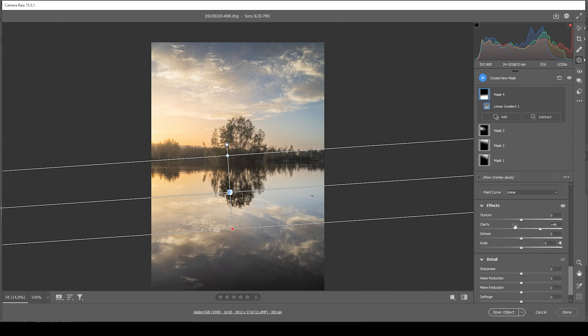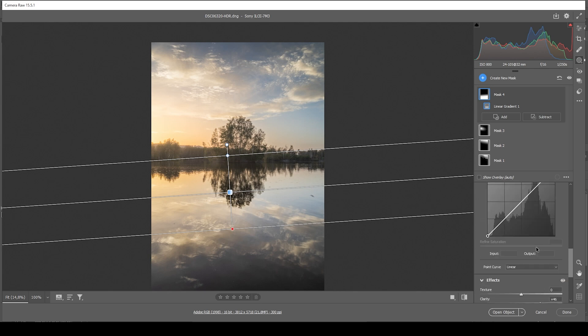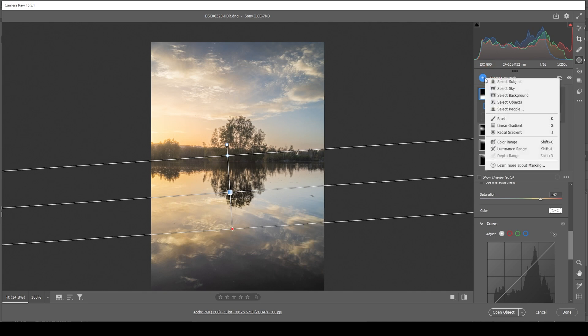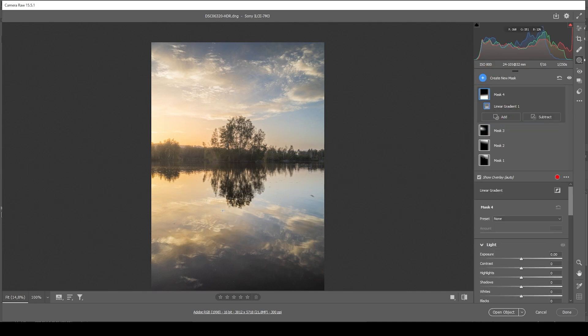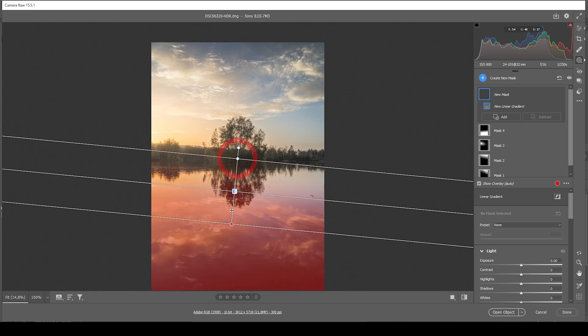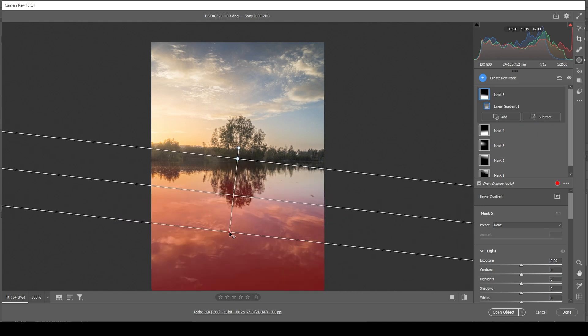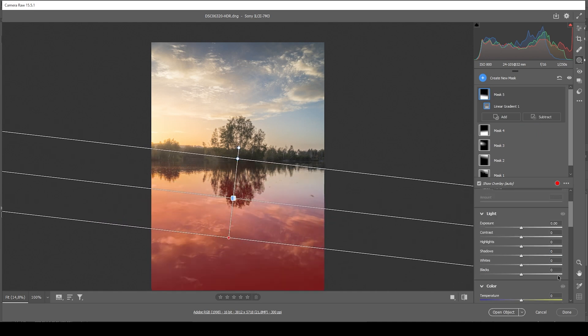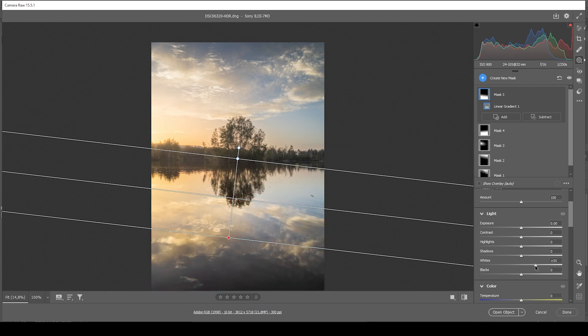It seems like bringing up the clarity might also drop the saturation in here, which I don't like. So again, I'm countering that by just bringing up the saturation. Then let's create another linear gradient for the foreground coming in from the left side. And what I want to do with this one is bring up the whites, just adding some more brightness to the water. Wonderful.